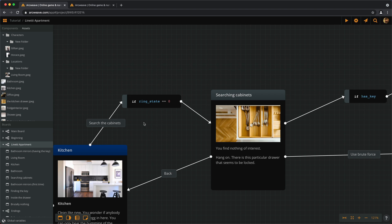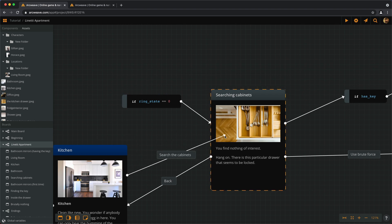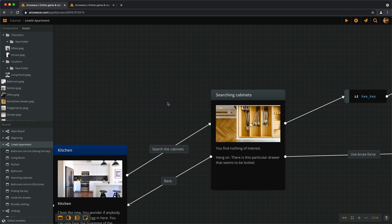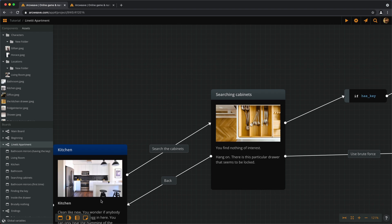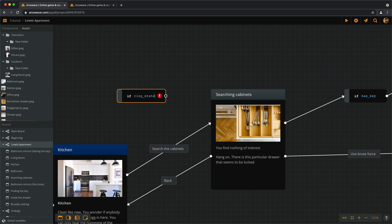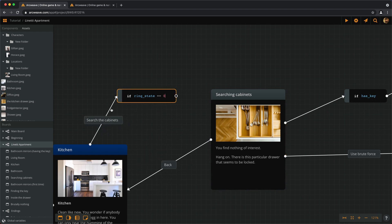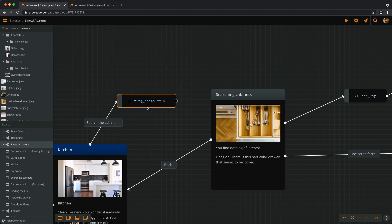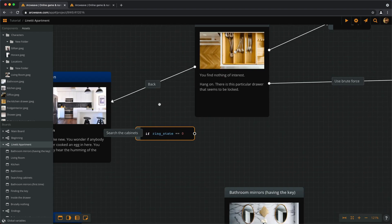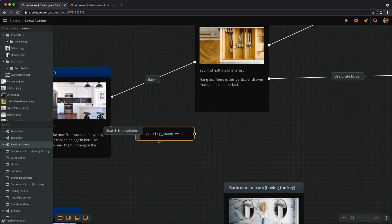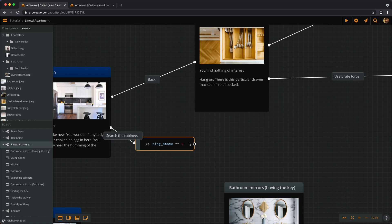But we can also do something different and see how else-if statements work. Let's say we always allow the player the option to search the cabinets. But we give a different response according to what the state of the ring is. So if the player already has the ring, yes, we still need a branch here. If ringState equals 0, so search the cabinets. Now check, if ringState equals 0, if ringState equals 0 we go here.